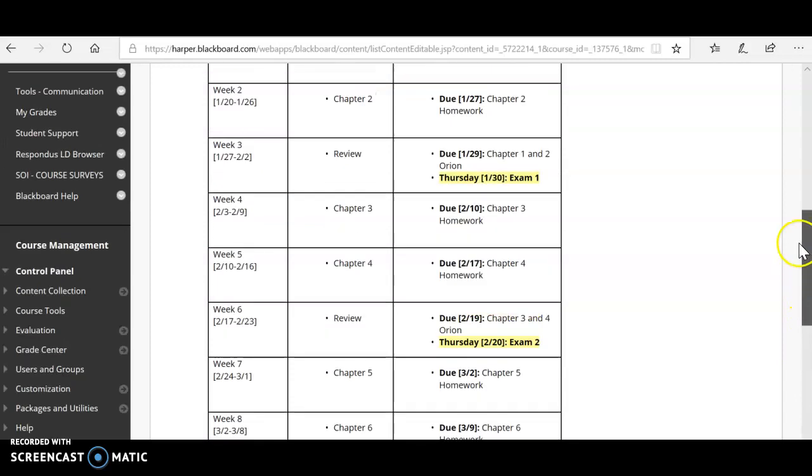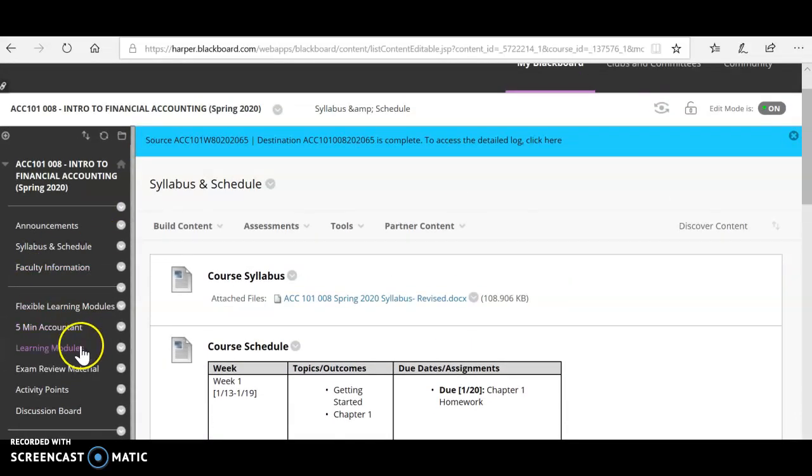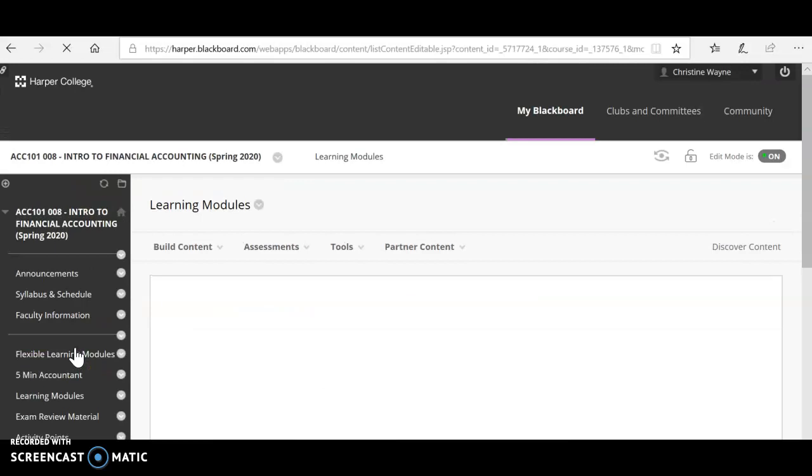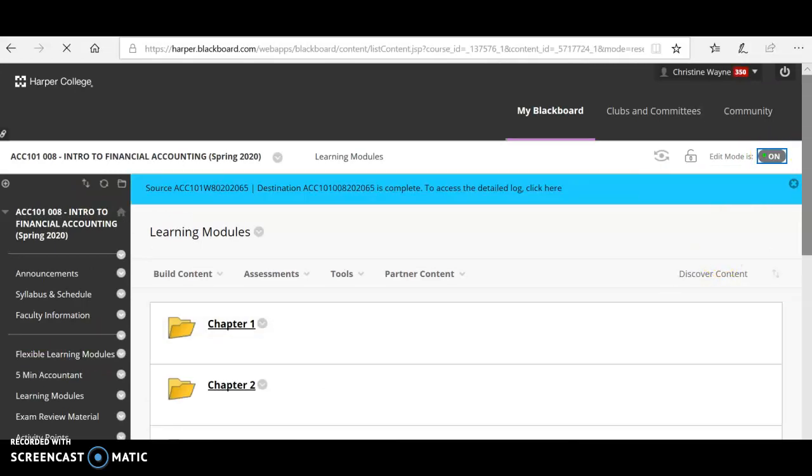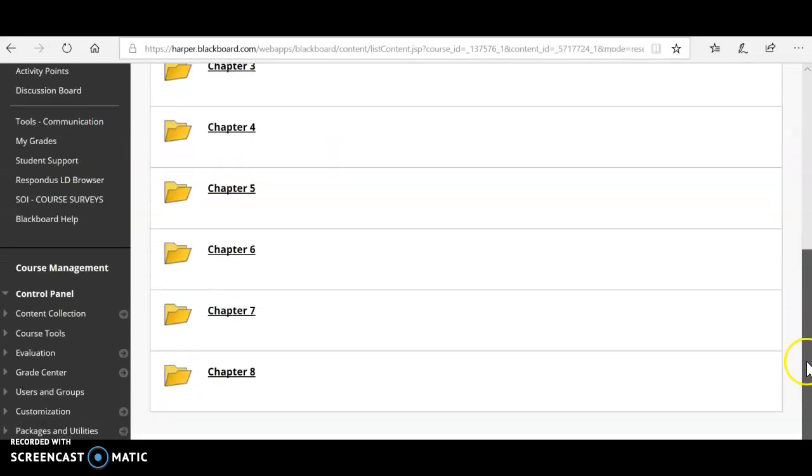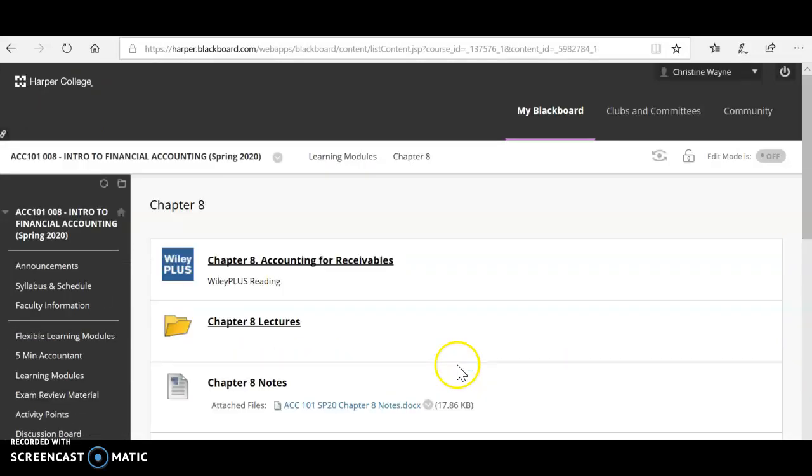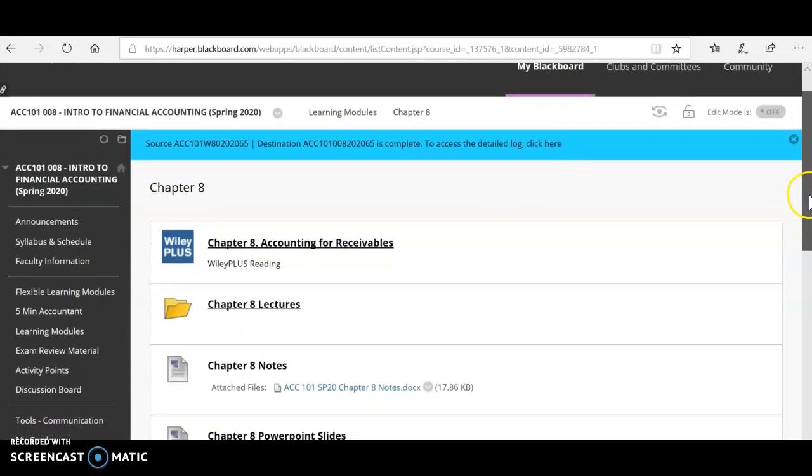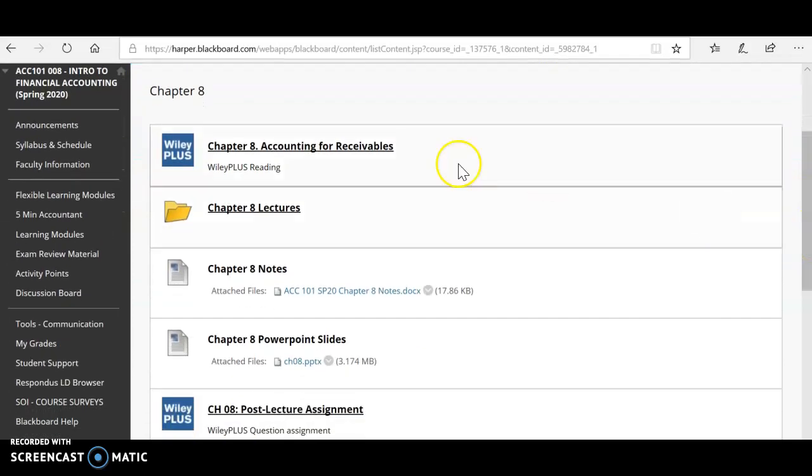I have moved everything back into our learning modules. So here, when you're ready to start chapter 8, you're going to click into those learning modules. You're going to scroll down here. You're going to find chapter 8. You're going to then first, hopefully, read the chapter.